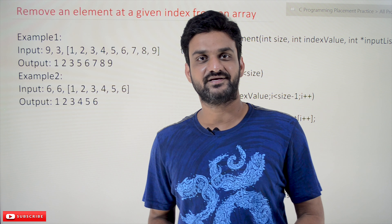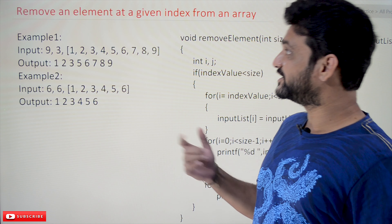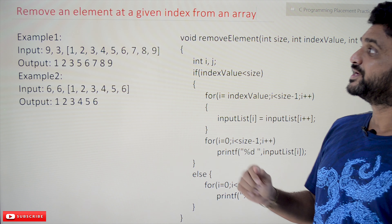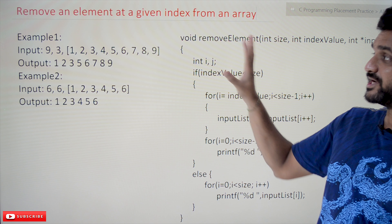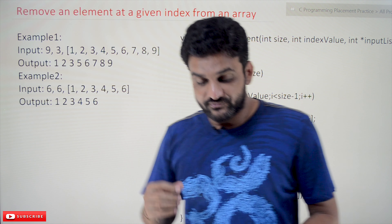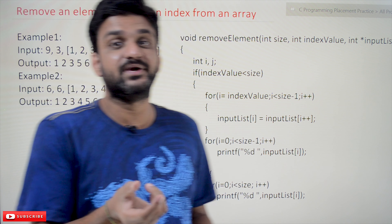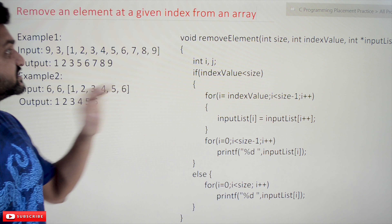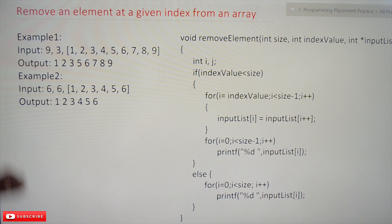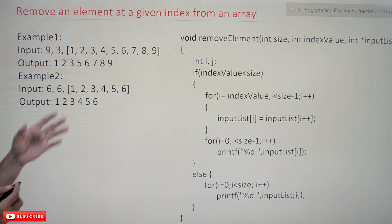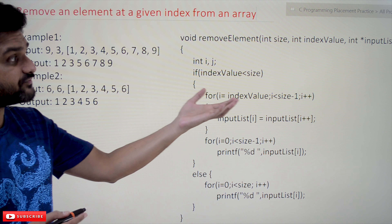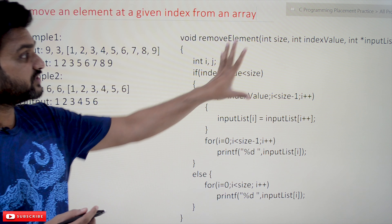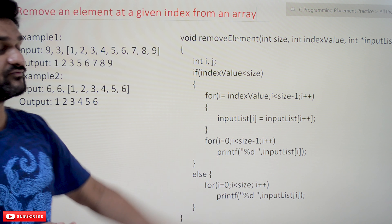Hi, welcome to Learning Monkey. I am Vikram. In this class we'll try to understand and solve a problem: remove an element at a given index from an array. These are placement questions which are frequently asked in exams, and based on those examples we have created this example.